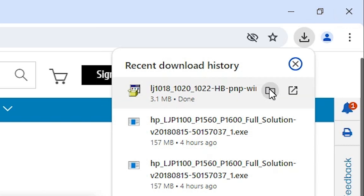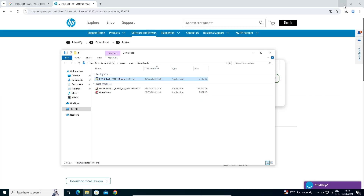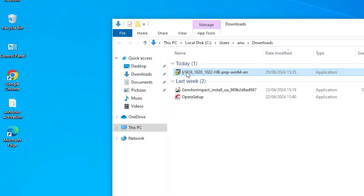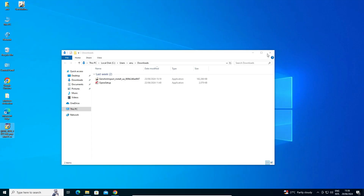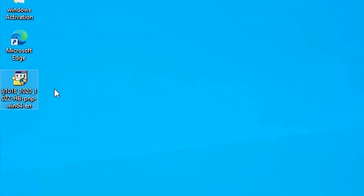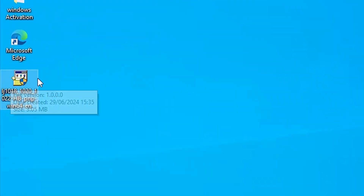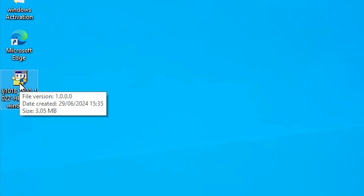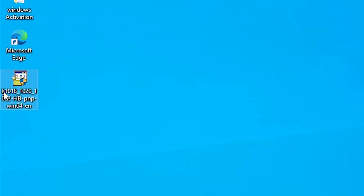Click on Show in Folder. Minimize or close the browser. Drag this setup file to the desktop and close the folder. Here we find our setup file — the printer driver file. Note that this setup file or driver file is actually a GIF file, and we are going to extract this GIF file.